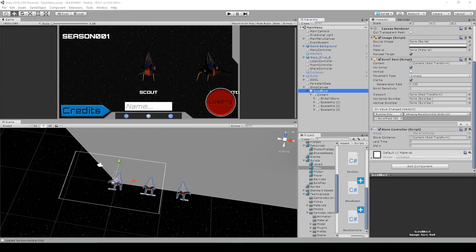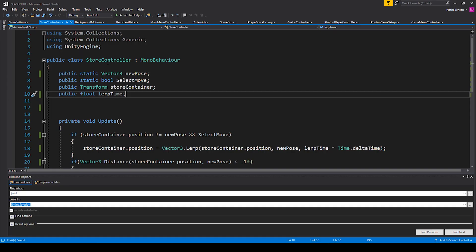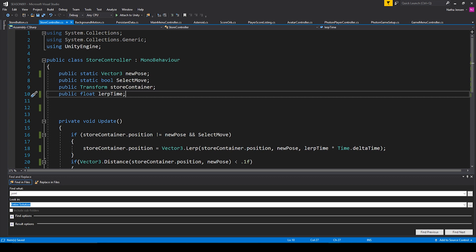All right, so now that you know how to design this menu system visually, let's talk about the code behind it. I've created two scripts — one is called 'Store Button' and the other is called 'Store Controller'. Let's open up both of these inside Visual Studio. We'll start with the Store Controller. Inside this script we have a few variables: a public static Vector3 called 'newPos', a public static bool called 'selectMove', a public Transform called 'storeContainer', and a public float called 'lerpTime'.